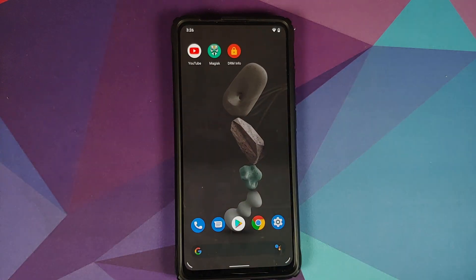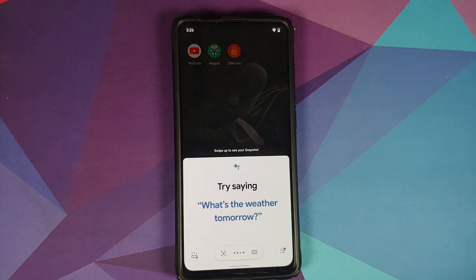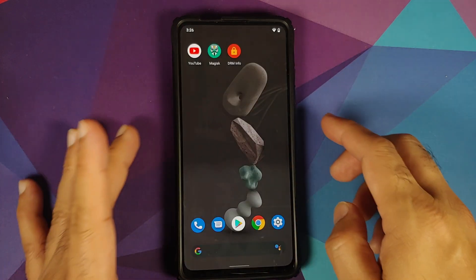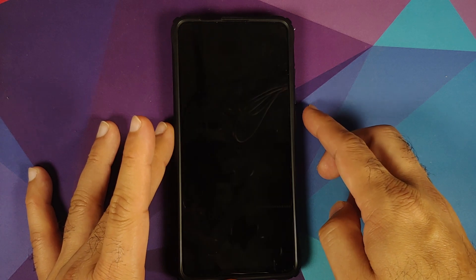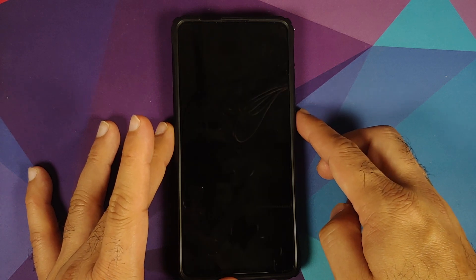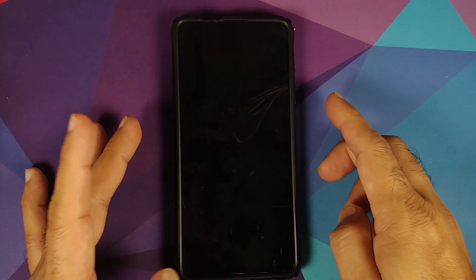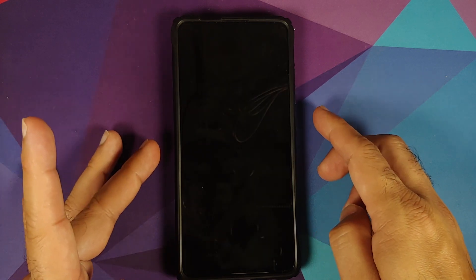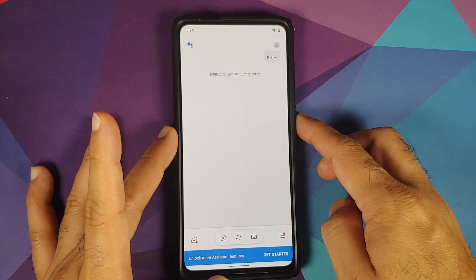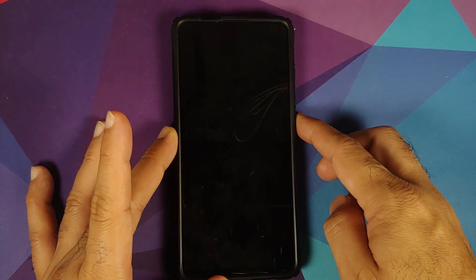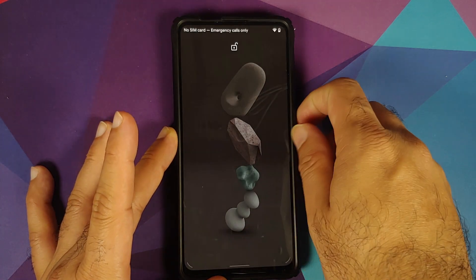Then we can also check whether Hey Google is working or not. As you can see, it's working with the screen turned on. Let's turn the screen off. Hey Google, are you awake? And it works absolutely fine with the screen turned off as well, so no issues in that regard.